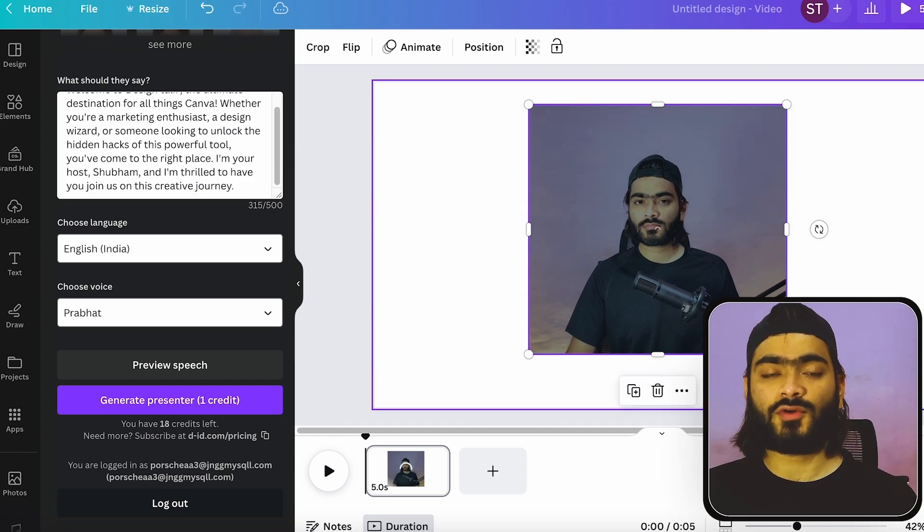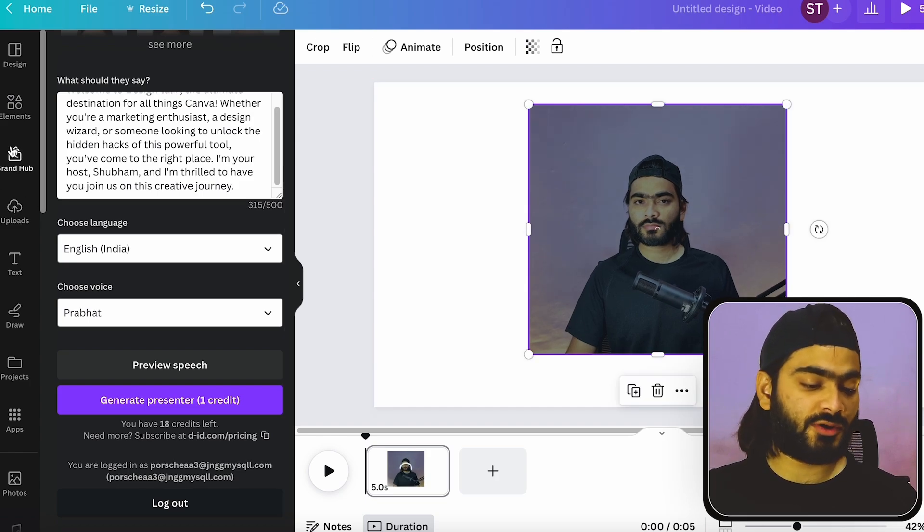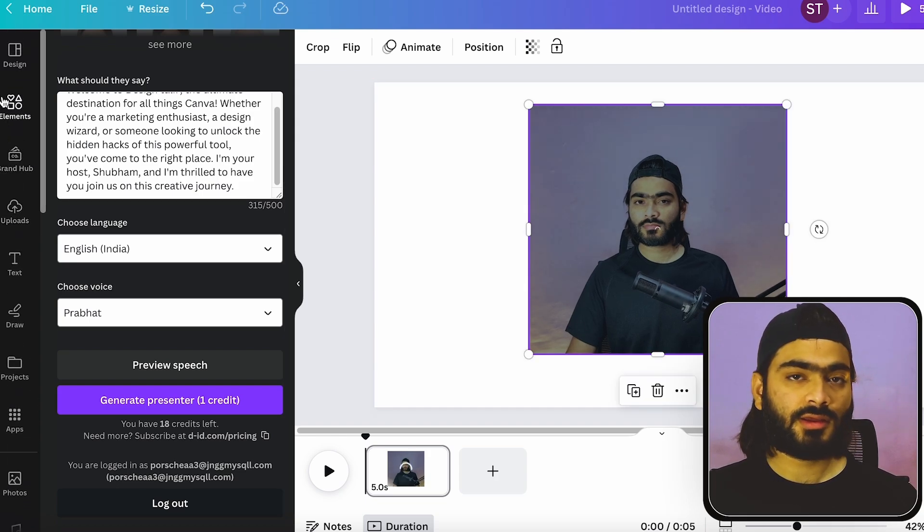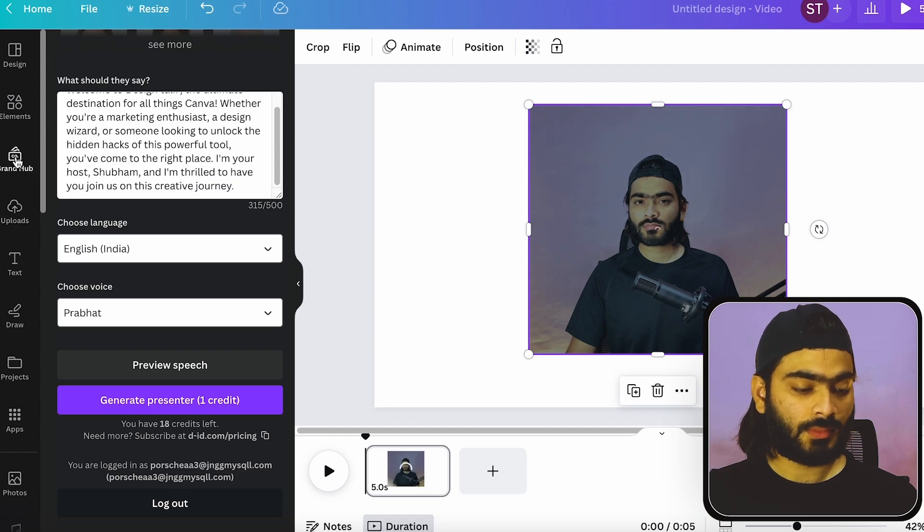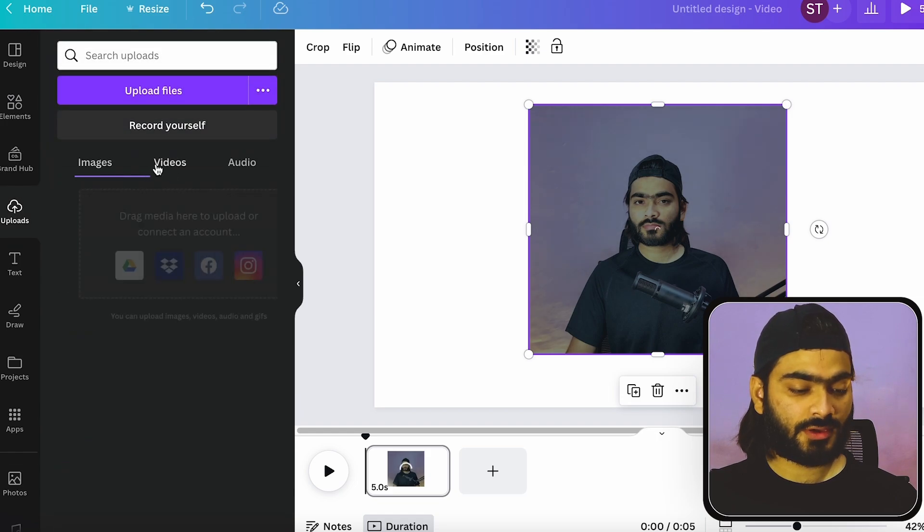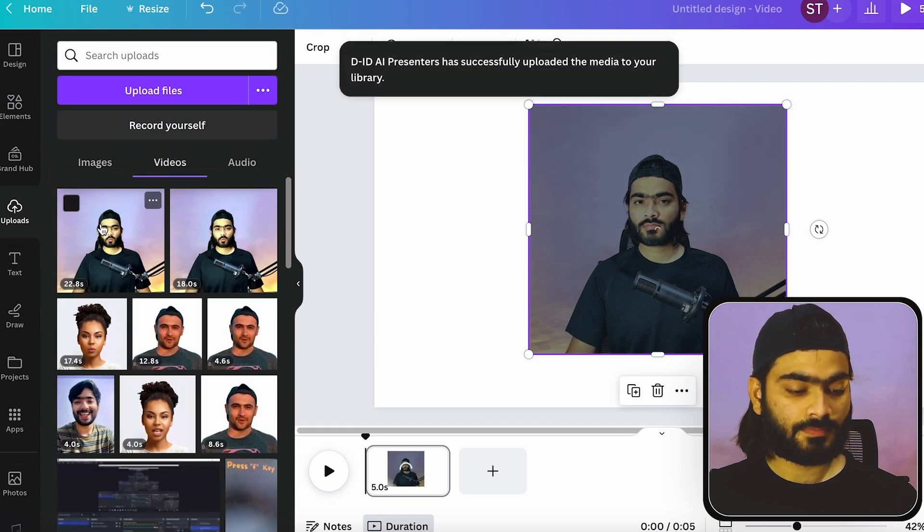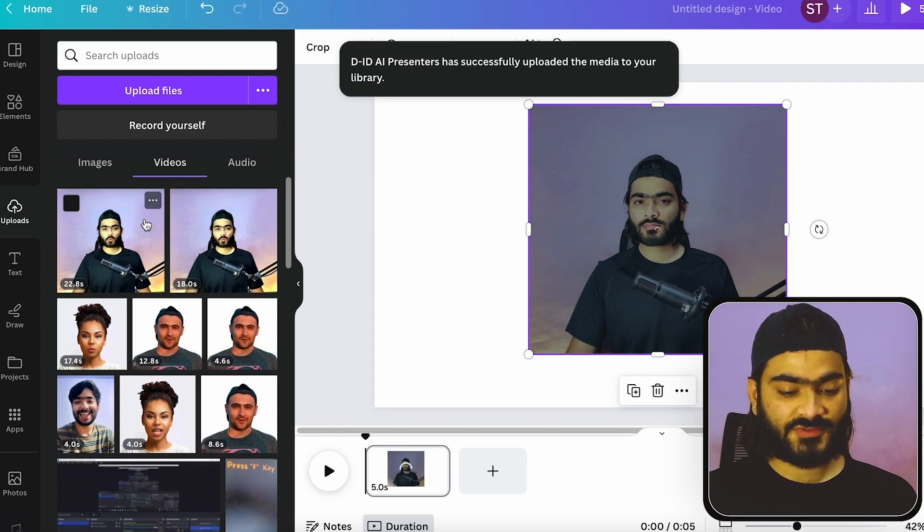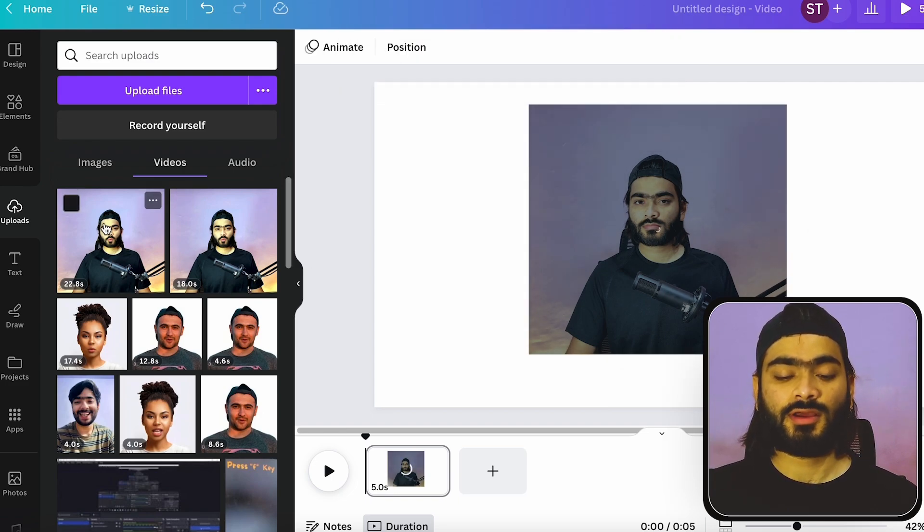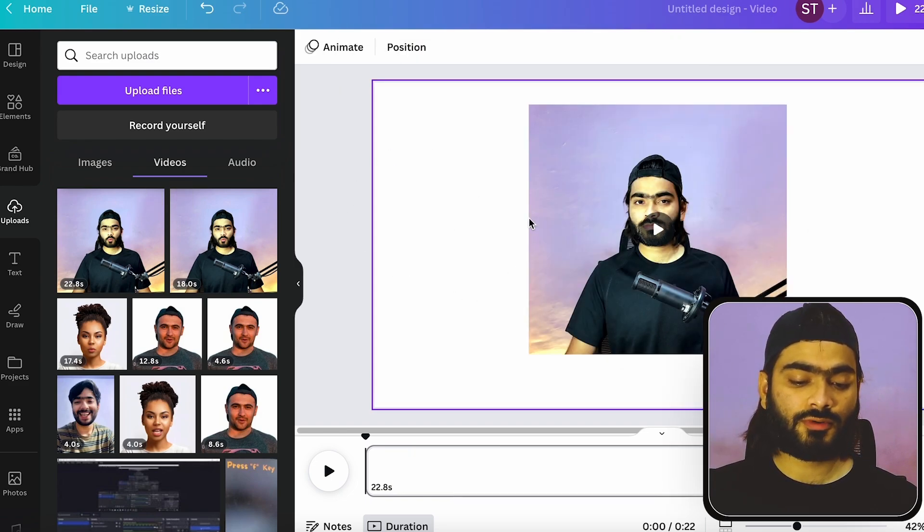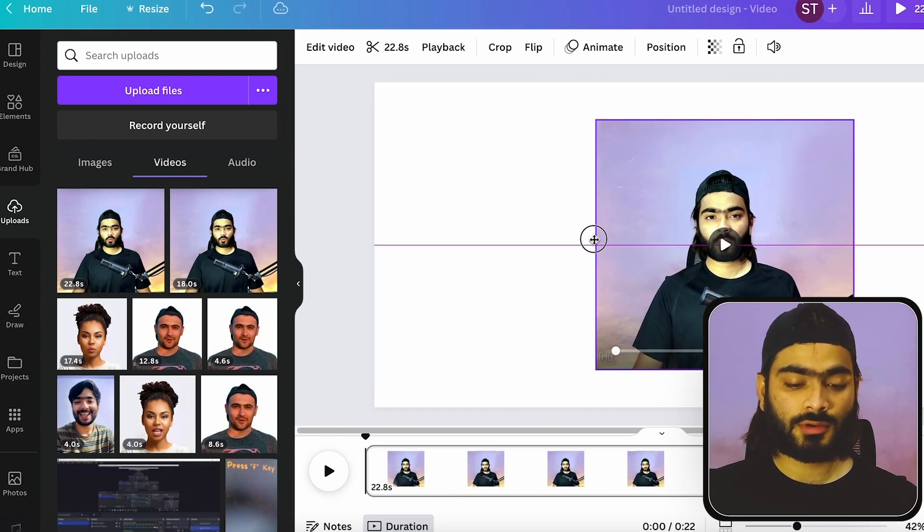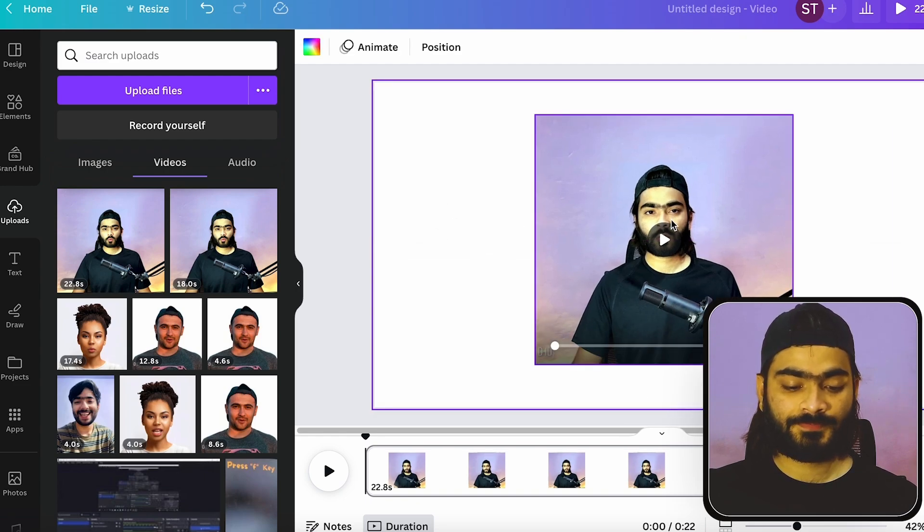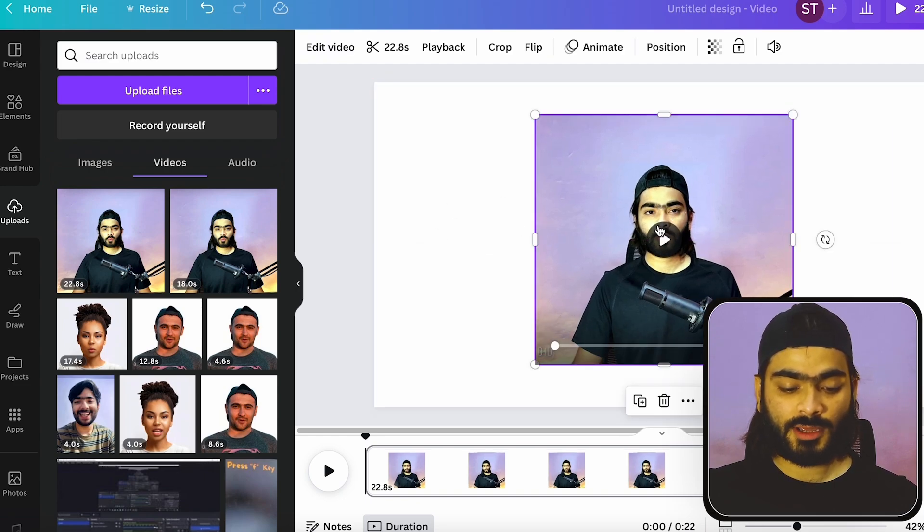And this video is also saved into our Canva video library over here. You can see this video like this. So you can use it in the future if you forgot to download this video.